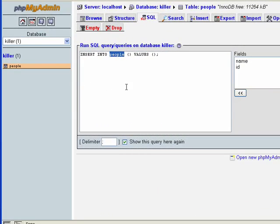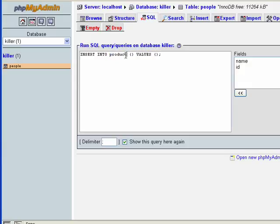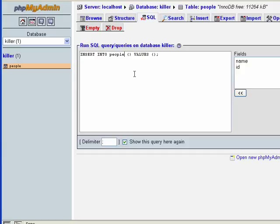If we had another table called, say, a products table where you stored all kinds of product information, we would put INSERT INTO products — that's if we wanted to insert information into the products table. But since we don't have a products table yet, we're going to insert into people.